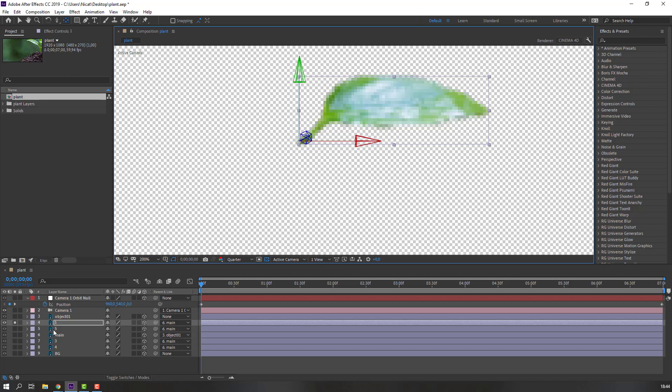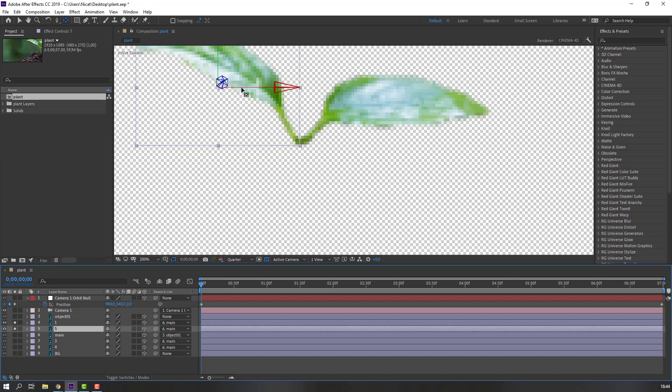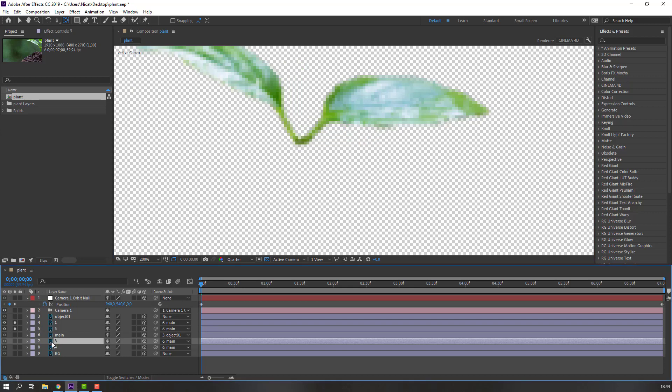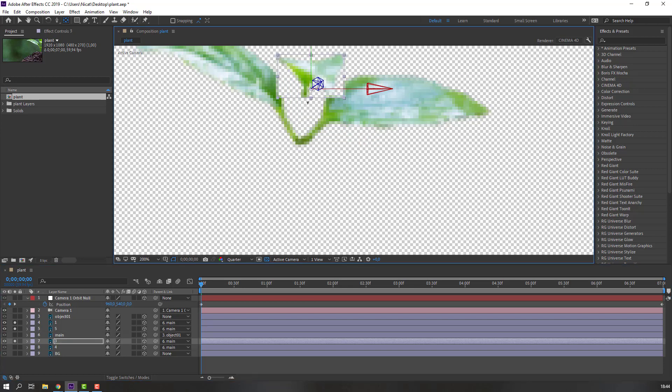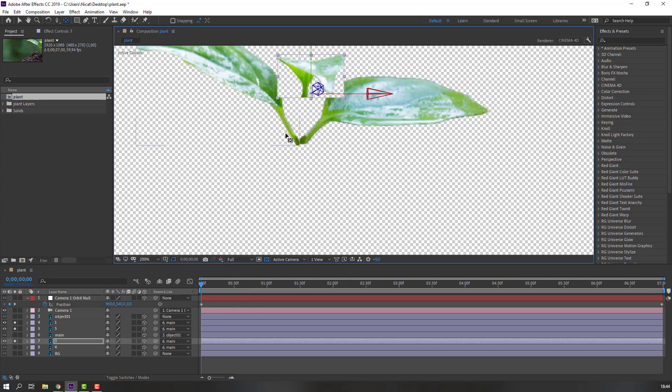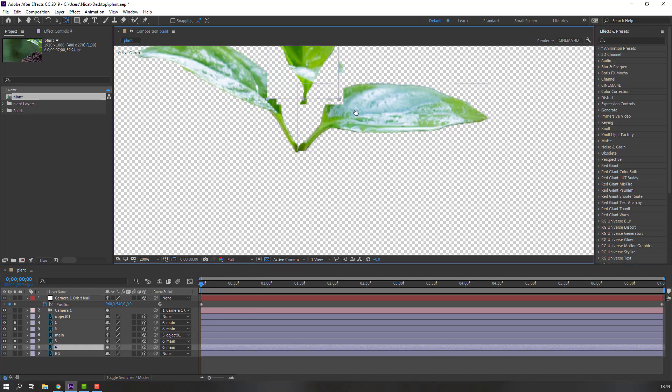And plant five, go to solo, like this. And plant three. Let's change quality to full. Okay. And plant four.